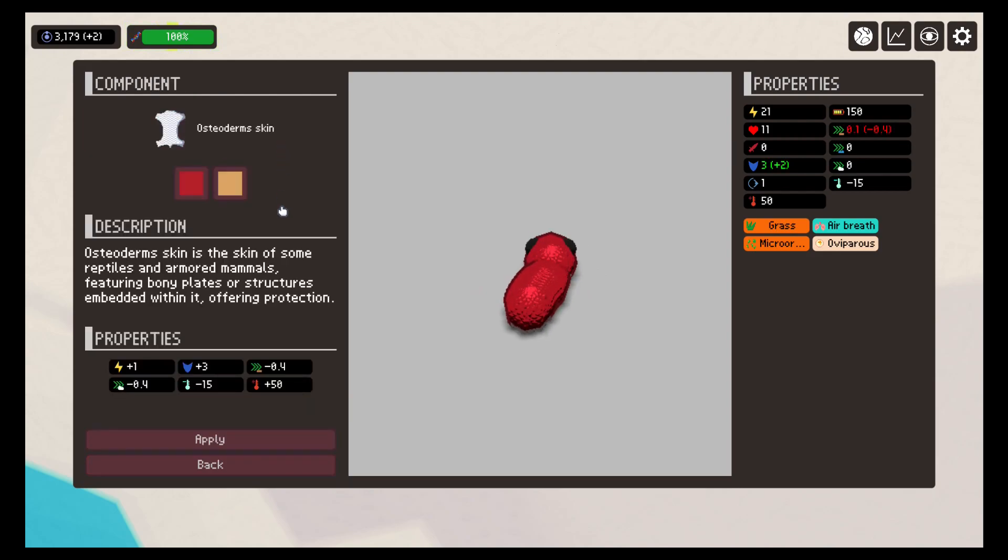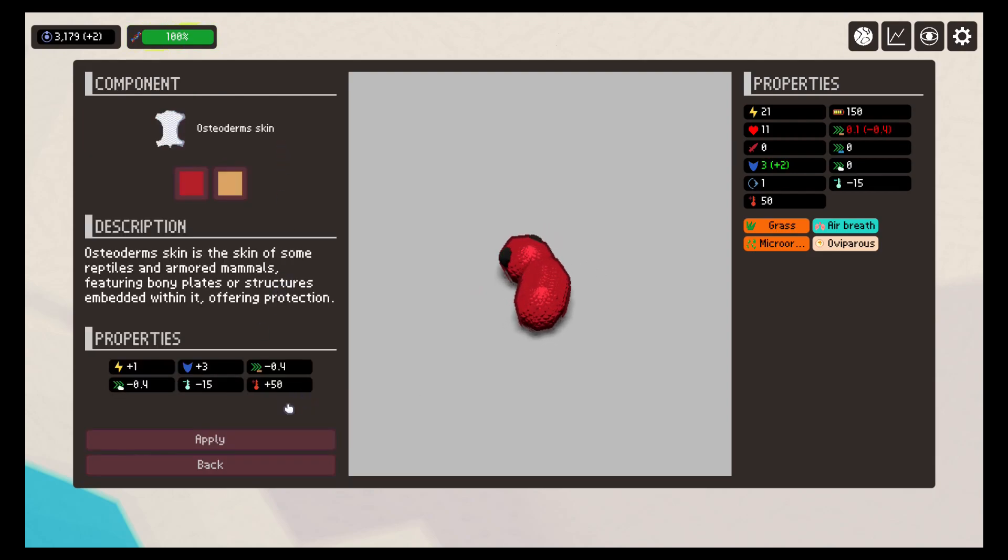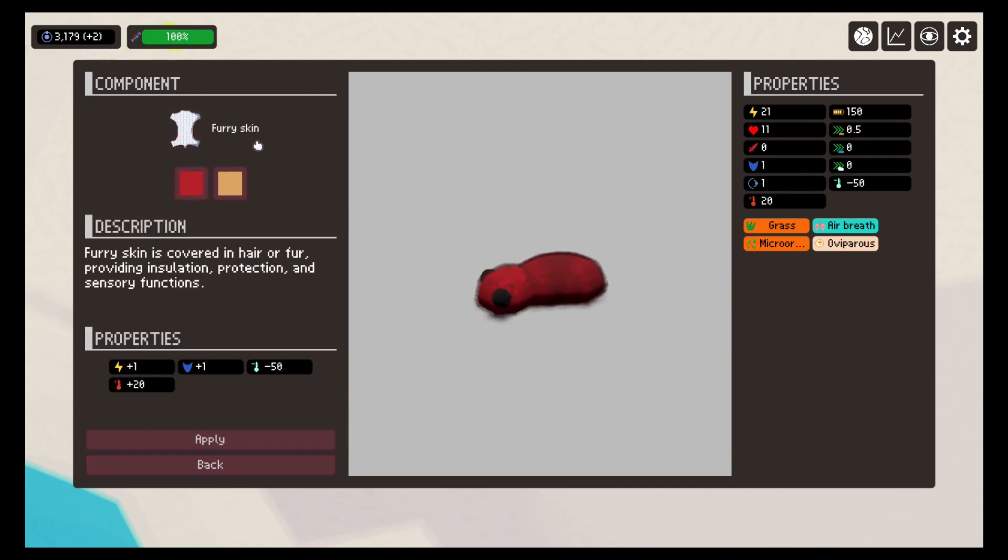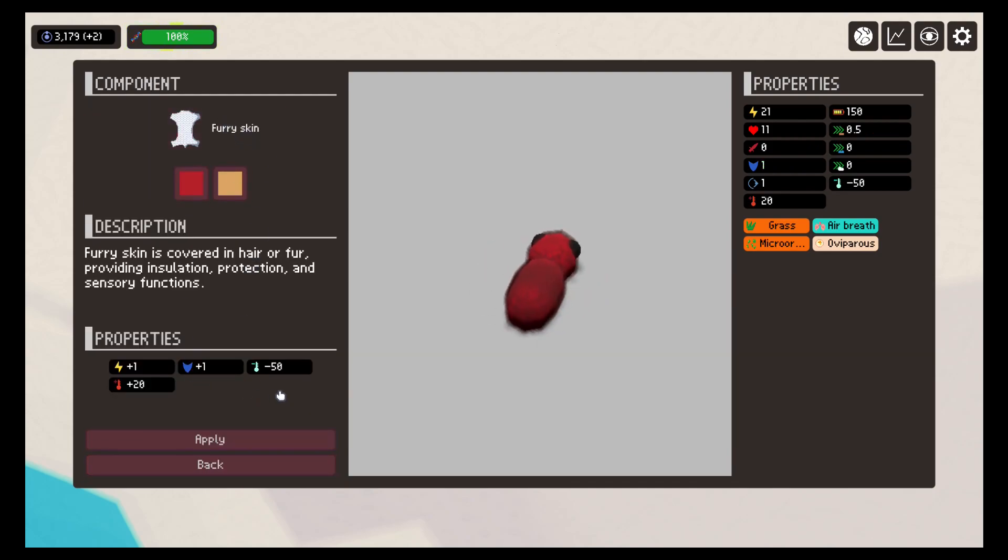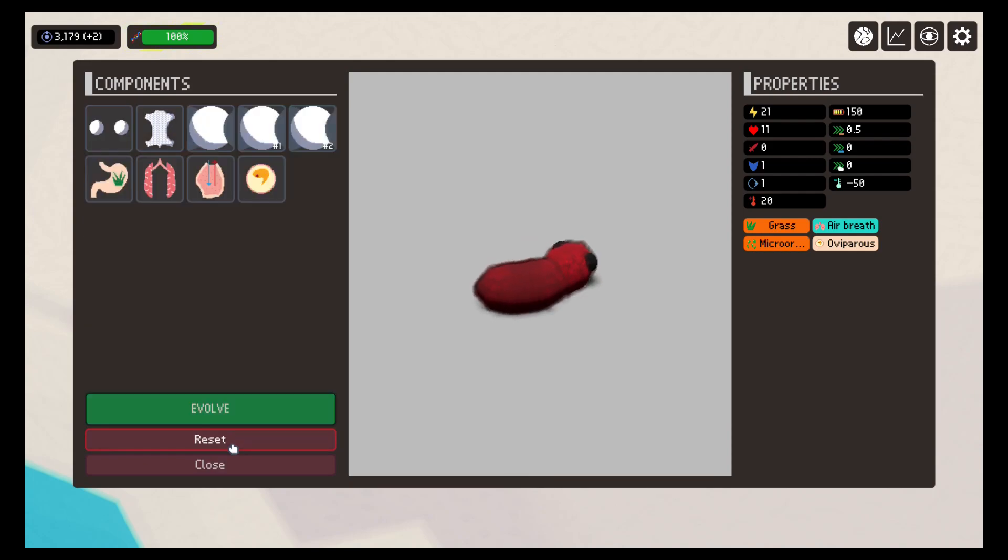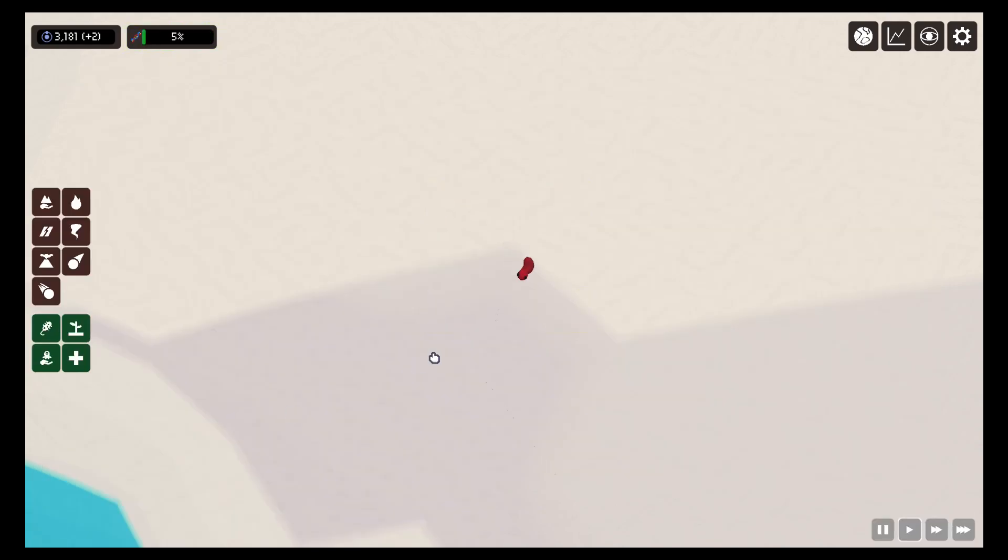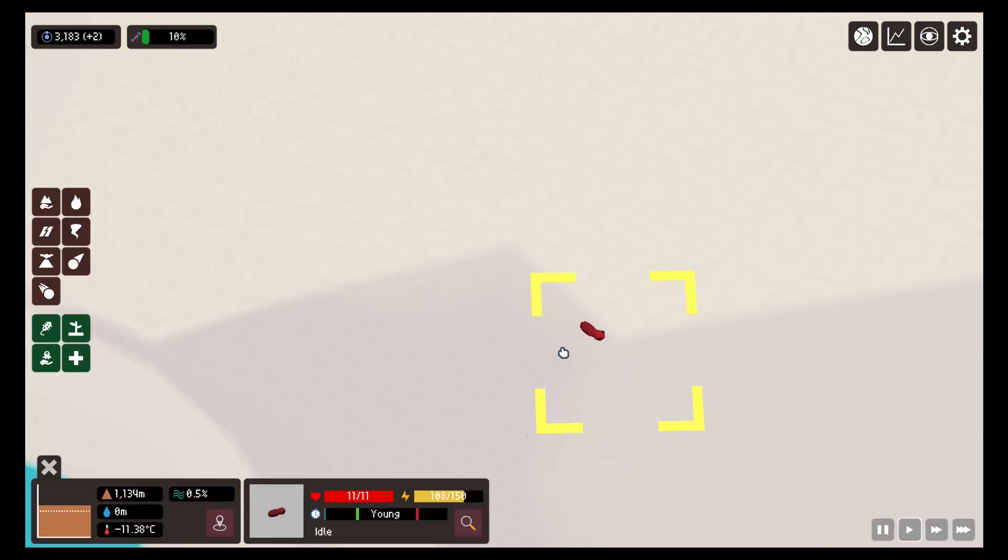Each skin offers different properties and temperature resistance. For this case, we will use the skin with fur, which withstands very low temperatures. After evolving the creature and applying the changes in the skin, we can see that it now withstands cold well.